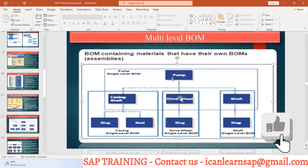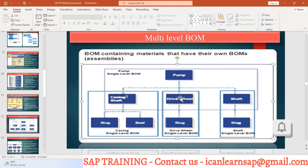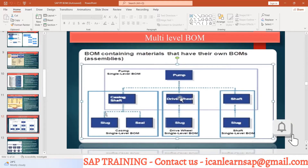Here you can see the pump is manufactured with the sub-assembly of casing, shaft, drive wheel, and shaft. Now this casing shaft is having its own two elements, that is slug and seal. So this is called a multilevel BOM.